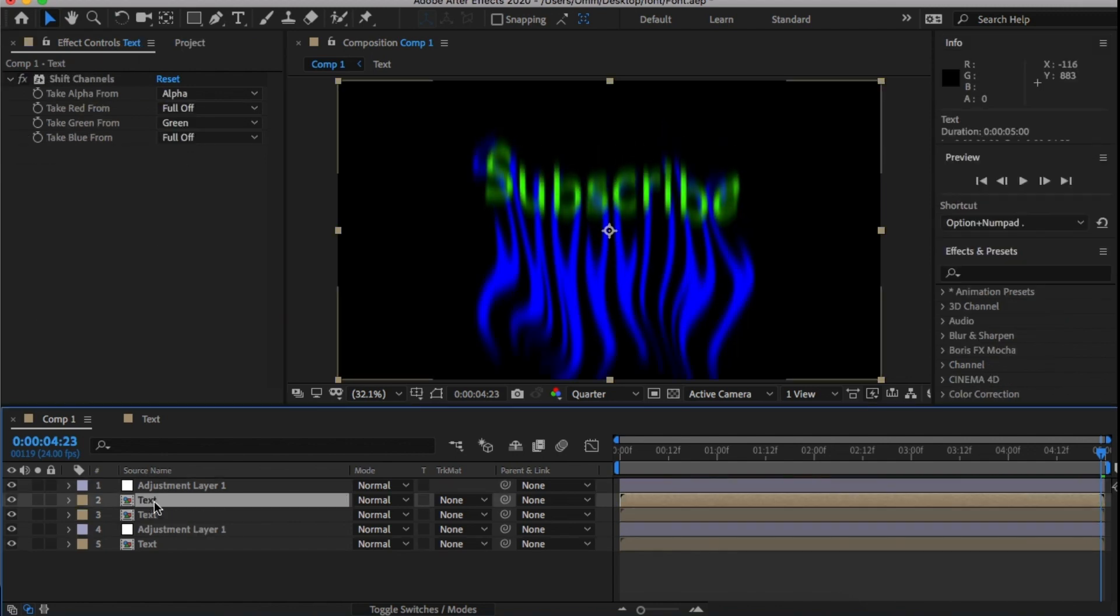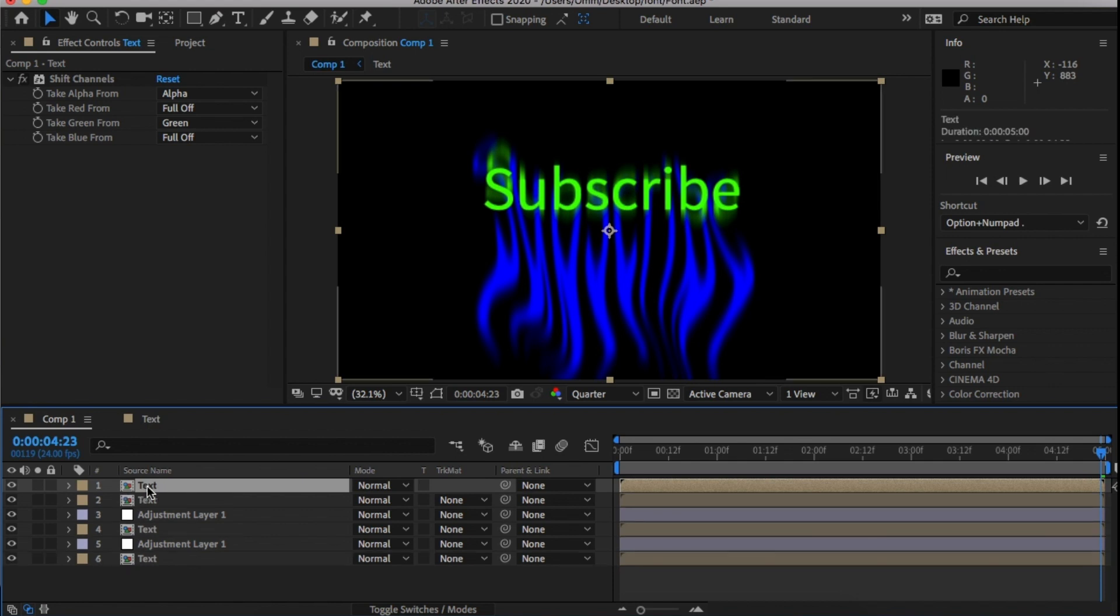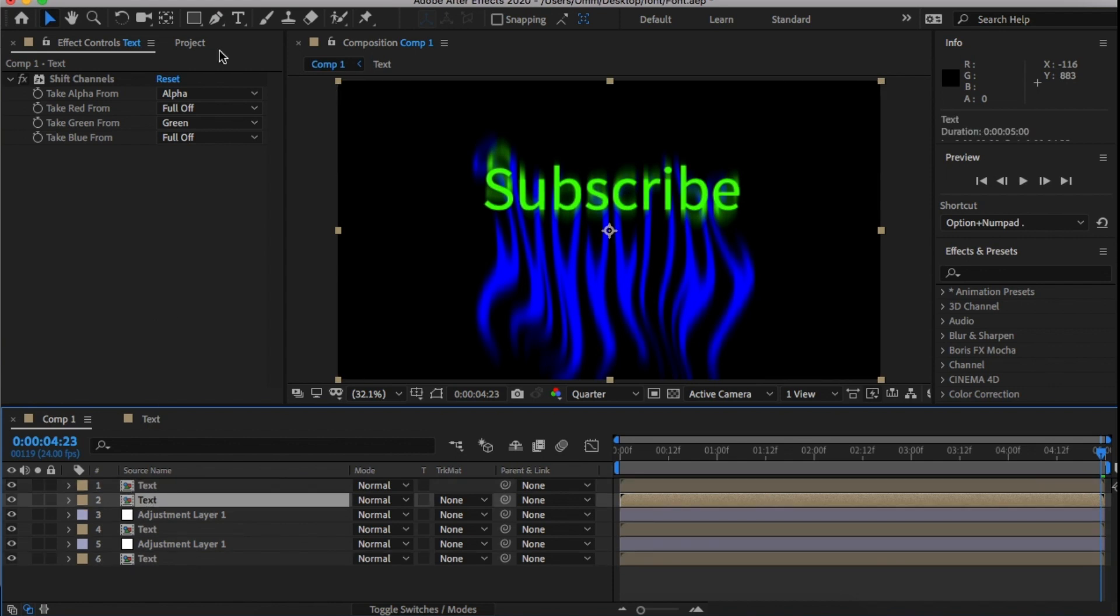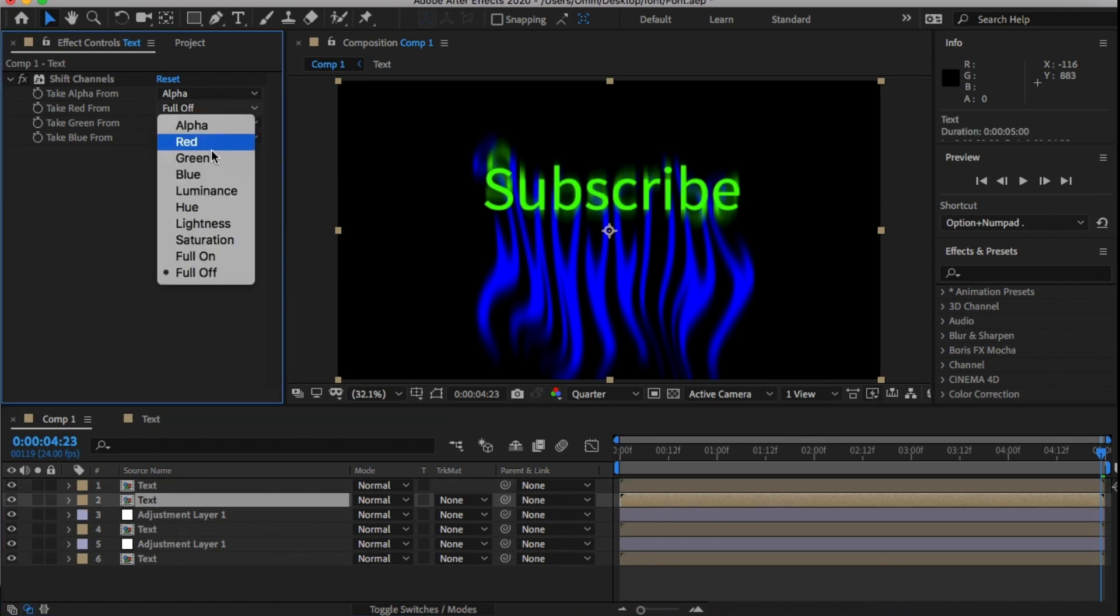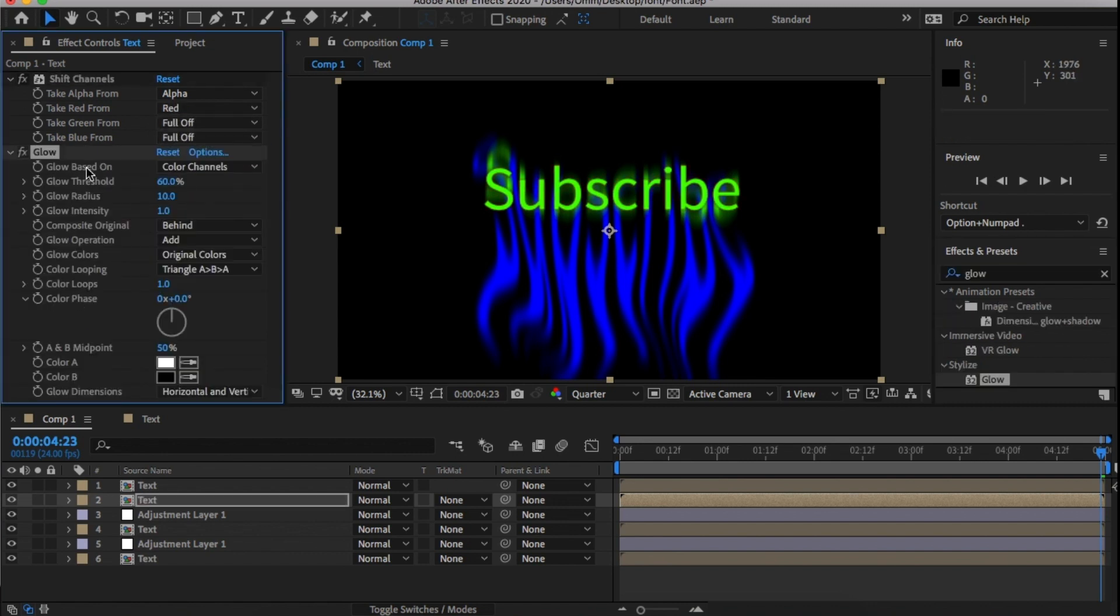Once we're happy with that, duplicate the text two more times and turn off the top layer. For the second text, change the channel to red and add in a glow. Change the glow threshold to 25, the glow radius to 15 and the intensity right down to 0.2.